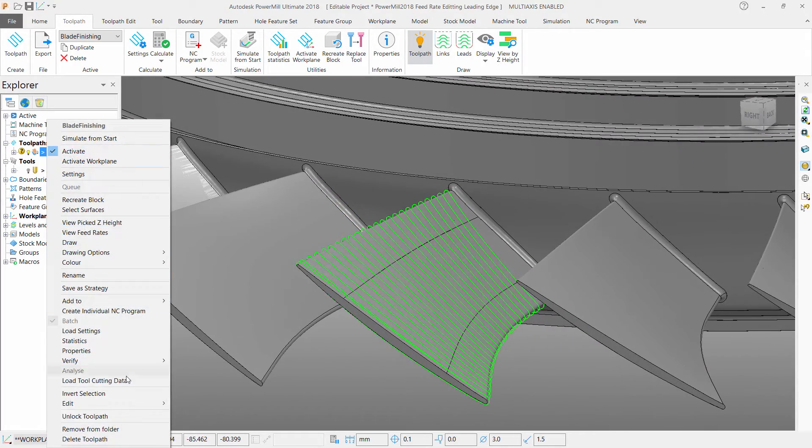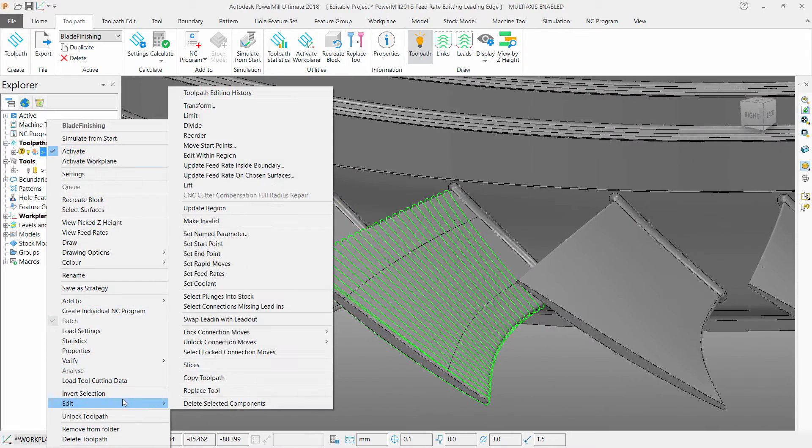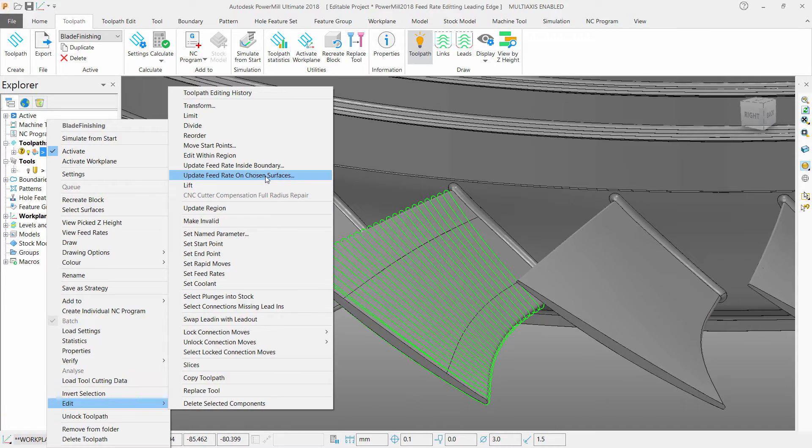To do this, simply right-click on your toolpath, go down to Edit, and select Update Feed Rate on Chosen Surfaces.